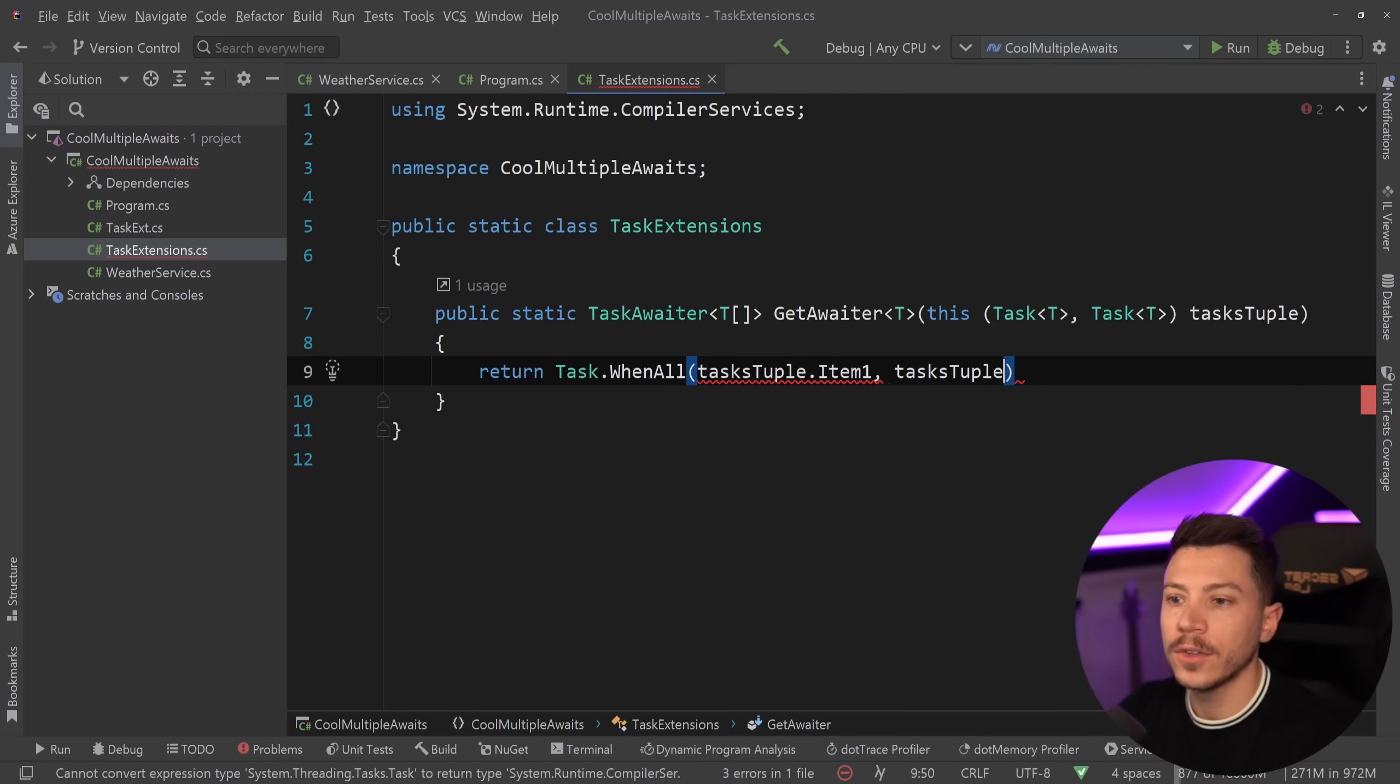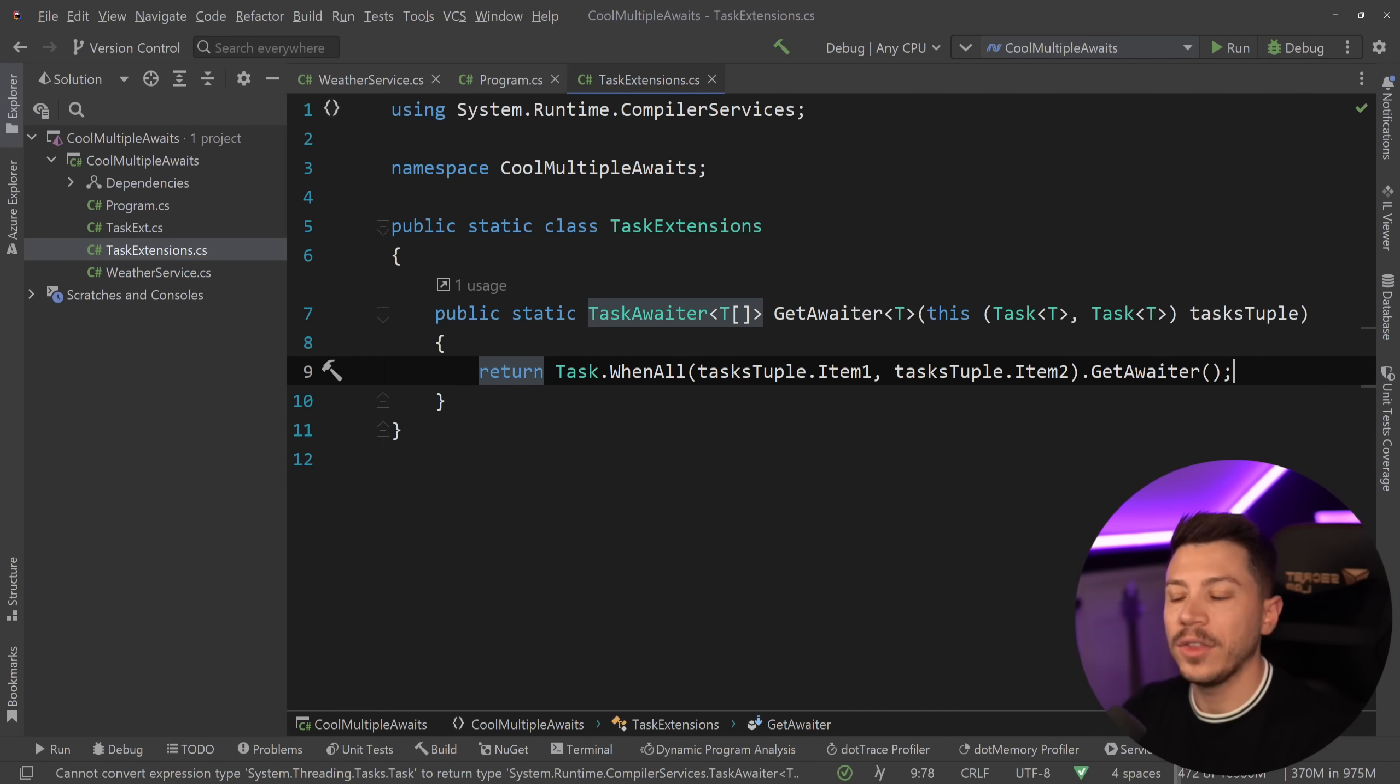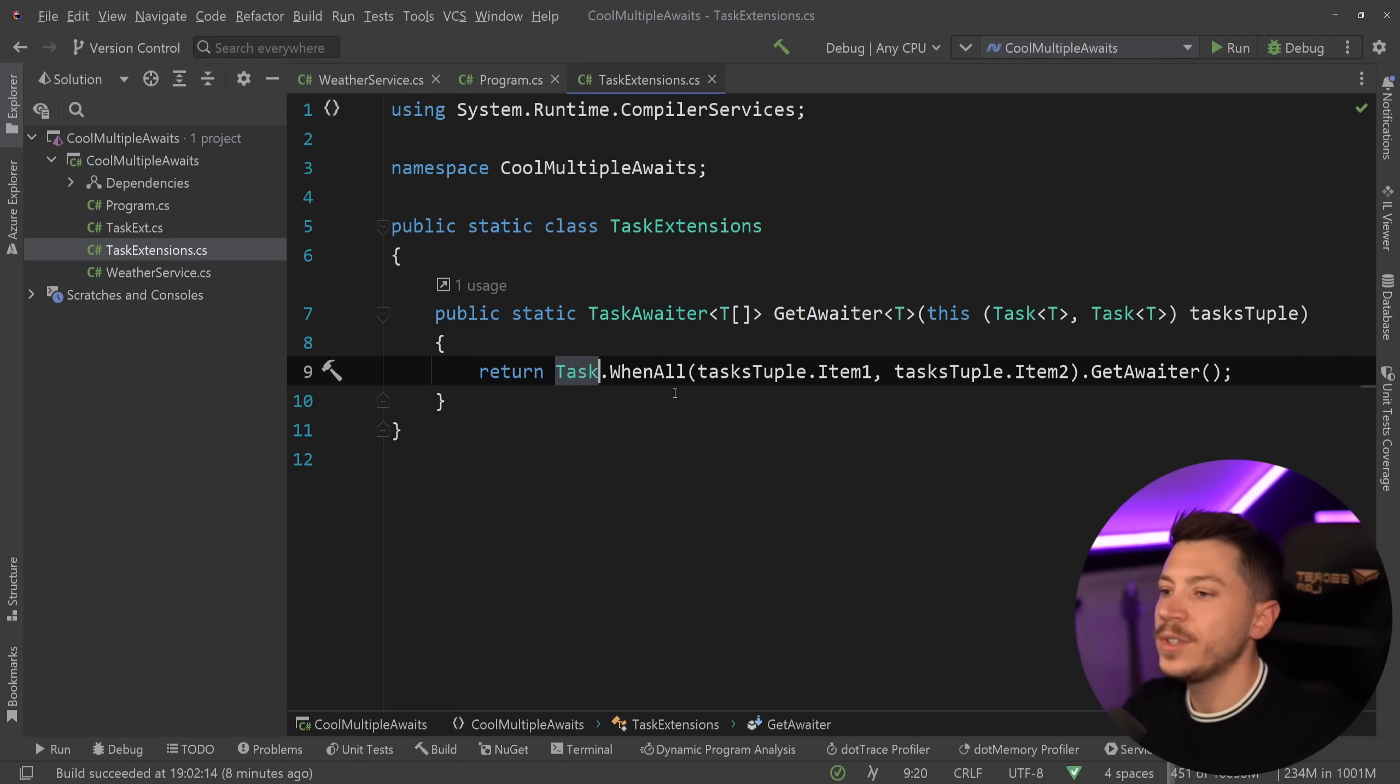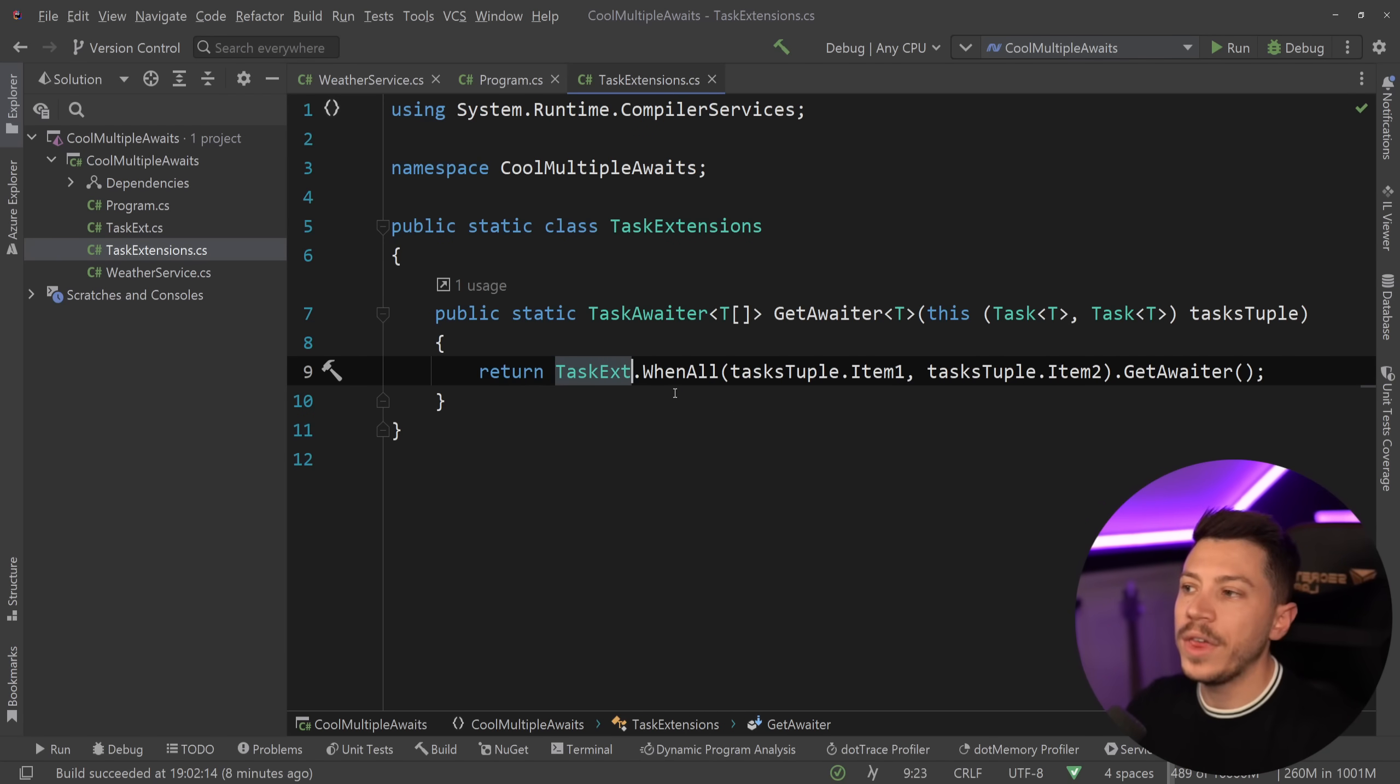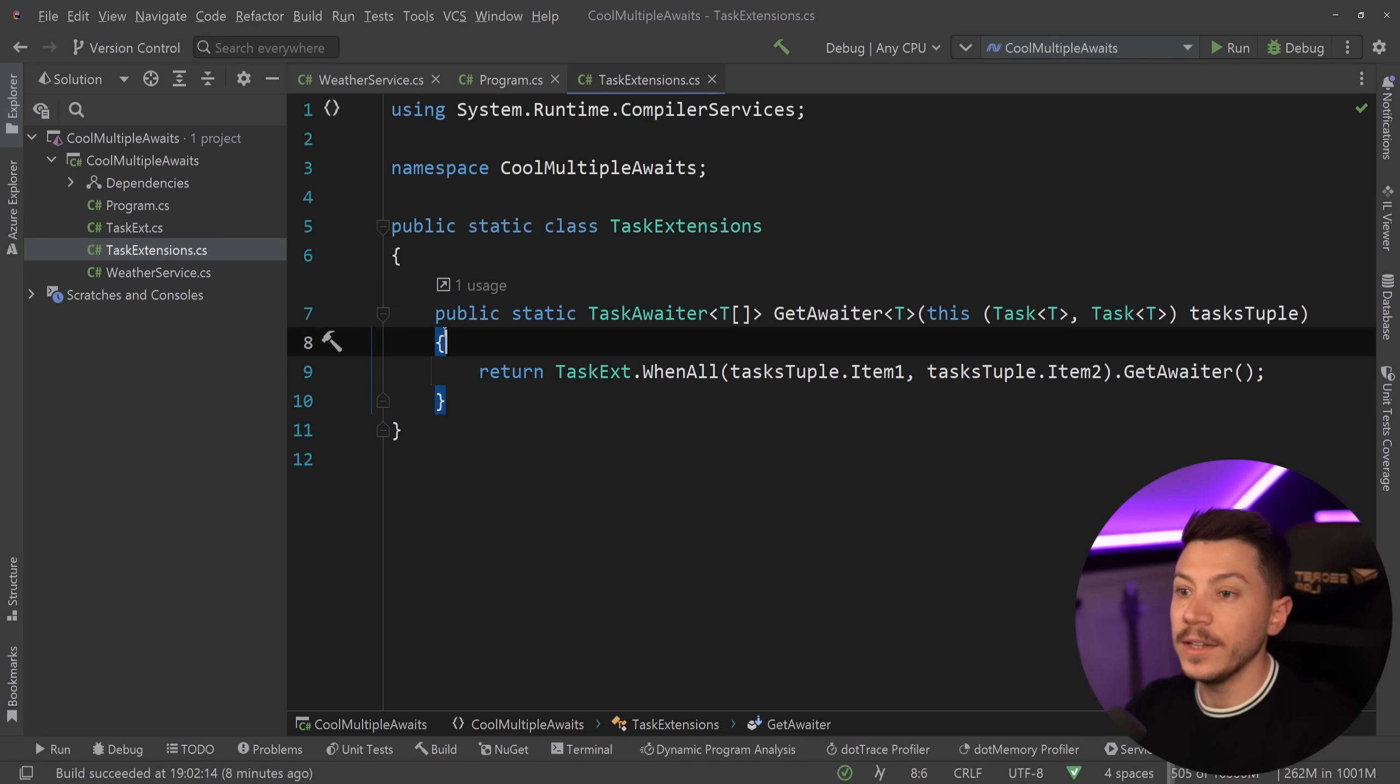What I need to return back is an awaiter, and the awaiter I need is that WhenAll because I want to have the same experience as the WhenAll method. So I'm going to say tasksTuple.Item1 and then tasksTuple.Item2 and I'm going to say GetAwaiter, the GetAwaiter method of the WhenAll task. Now like I said, I'm going to use the TaskExtension version because I want to be very careful with how I'm handling my exceptions, but the interface doesn't really change so this all compiles.